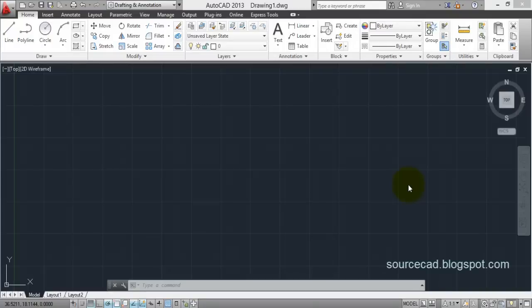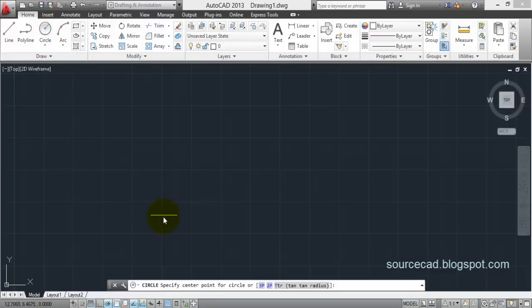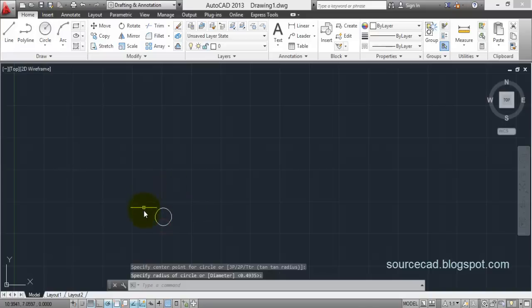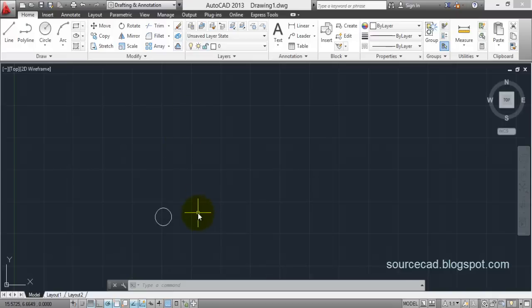Welcome to Source Care Tutorials. In this tutorial I'm going to discuss array tools — the three array tools: rectangular, polar, and path array. They are tools which come in handy if you want to make multiple objects using a single object. They'll save your time and also money in some cases. Let's start with a rectangular array. I'll make an object — let's say we want to copy a circle into rows and columns, five rows and ten columns.